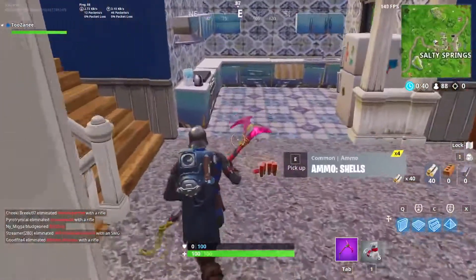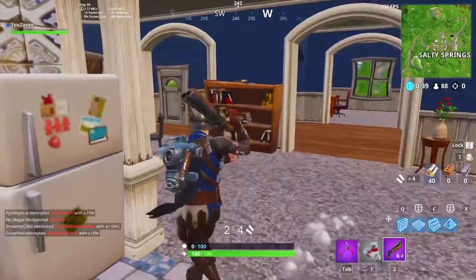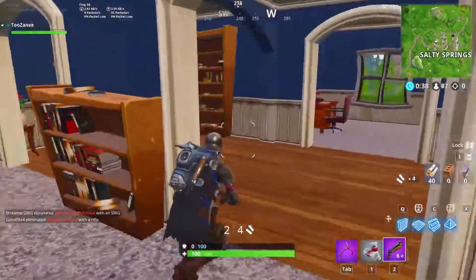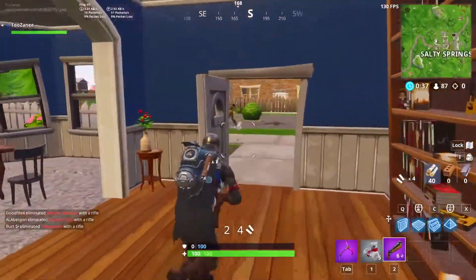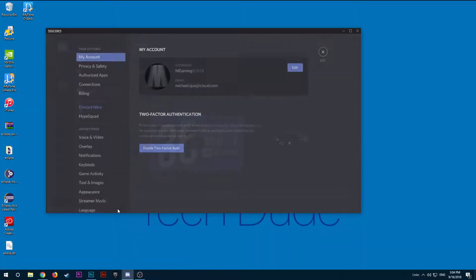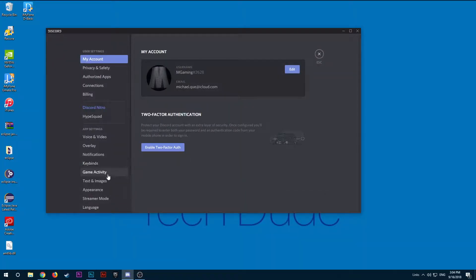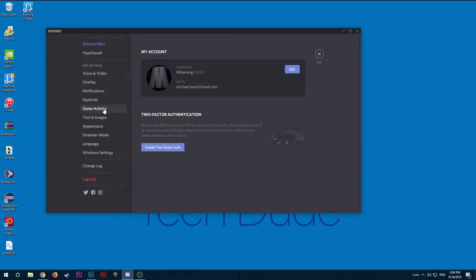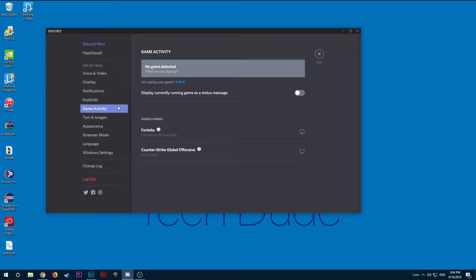Starting off, what you guys want to do is go ahead and first click on user settings, then game activity, and afterwards click on add it next to not seeing your game.